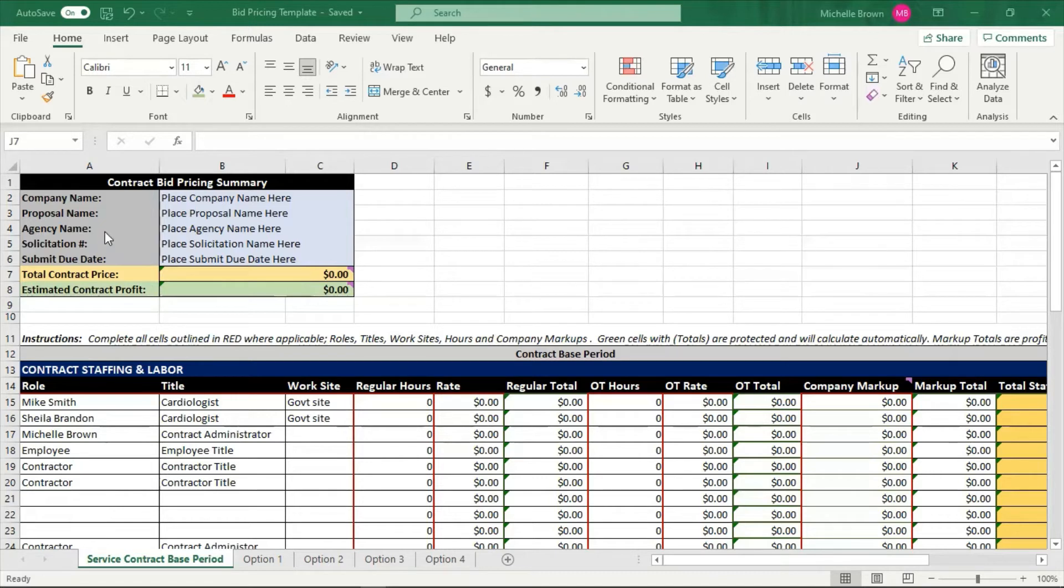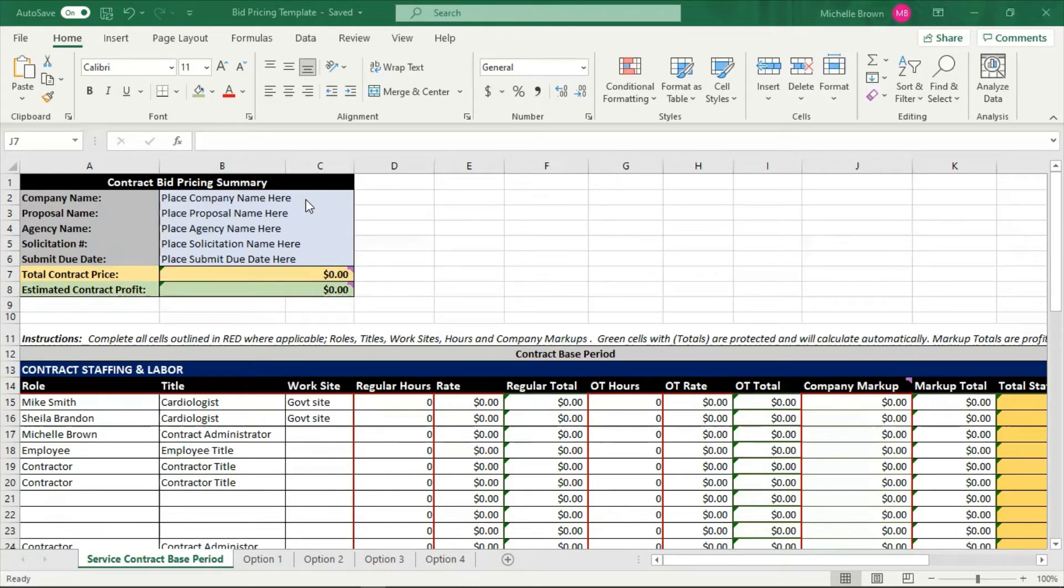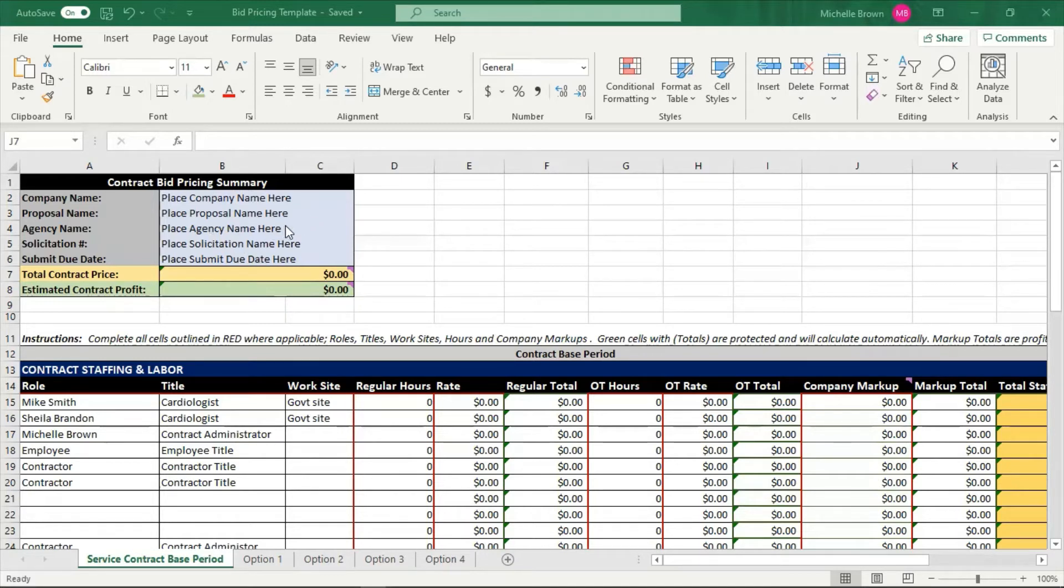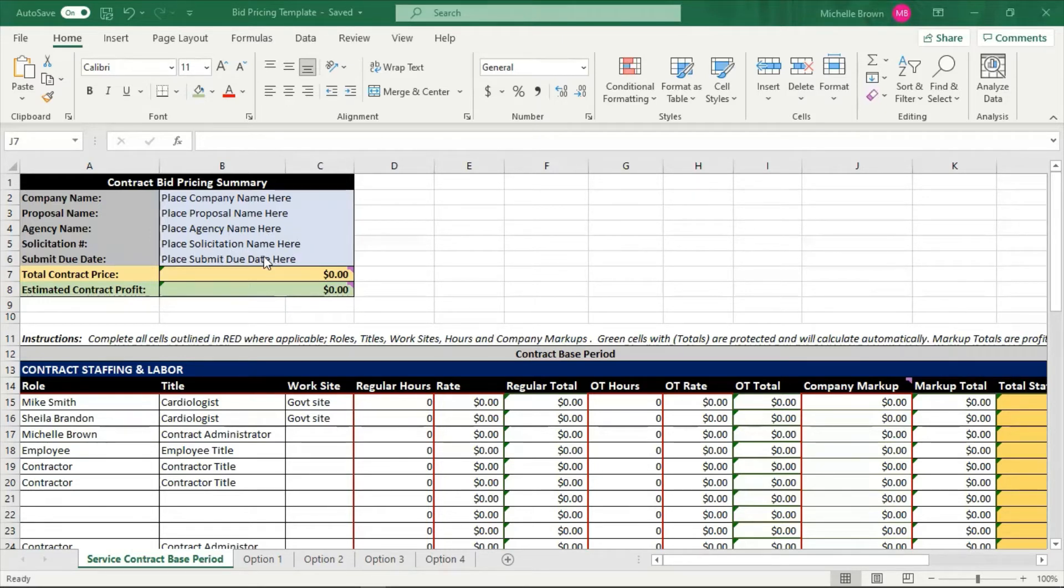So first here at the top, you have the basics: your company name. You should do one of these bid pricing templates every time you bid so that you know exactly what you bid and where your numbers came from. You're going to put your company name here, the name of the proposal here, the agency that is sponsoring the proposal, your solicitation number, and the submit due date.